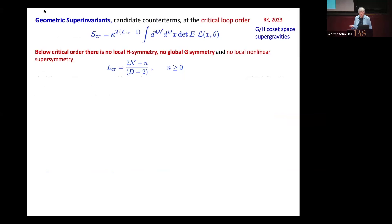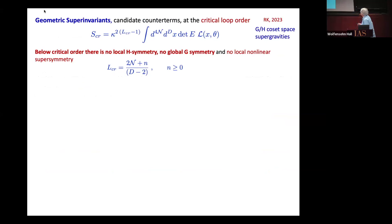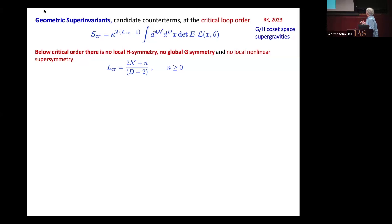I'll start with the story of geometric superinvariants, which are written as integrals over the whole superspace, and then dimensional analysis. Those supergravities typically come with G over H coset space, where G is a global U-duality and H is a local H-symmetry, which is a maximal compact subgroup of G. The analysis shows there is a critical dimension such that below it, there are no superinvariants which have local H-symmetry and global H-symmetry.